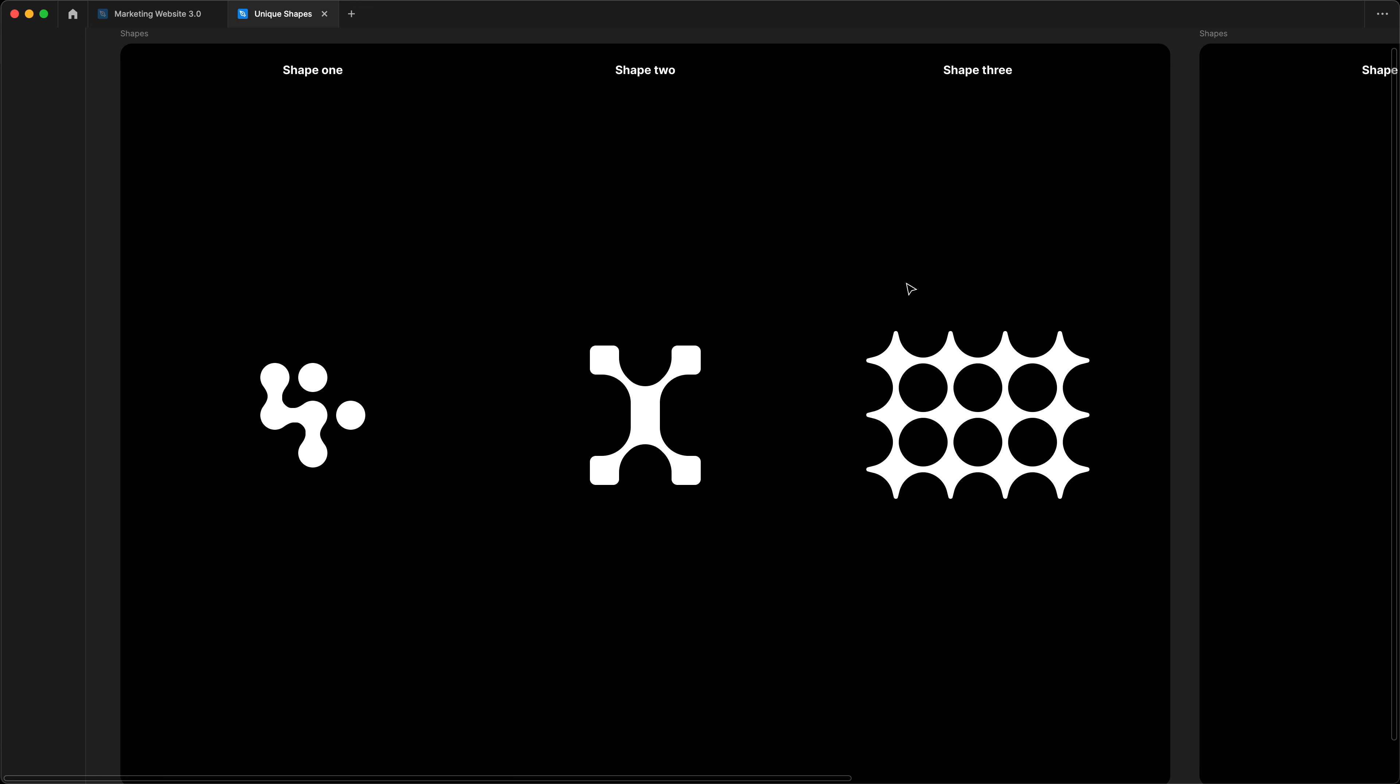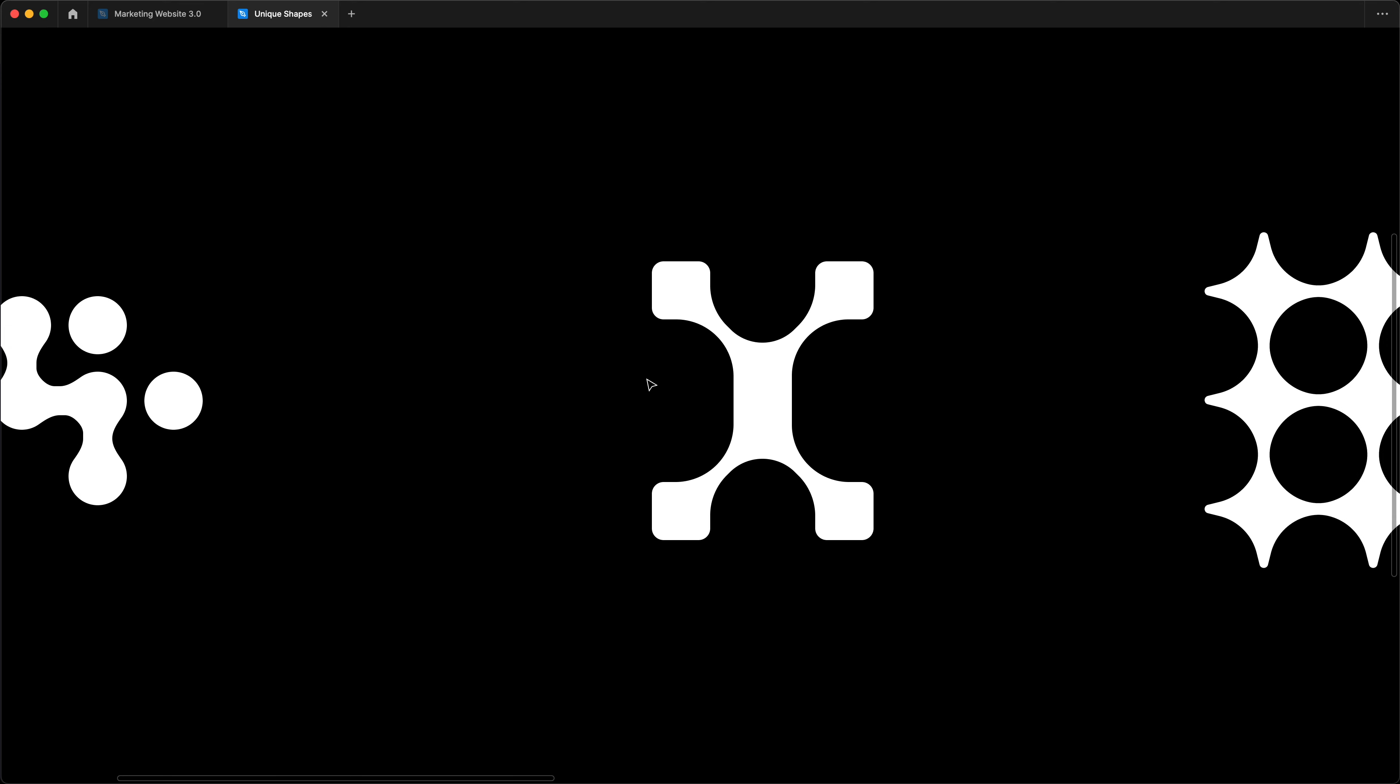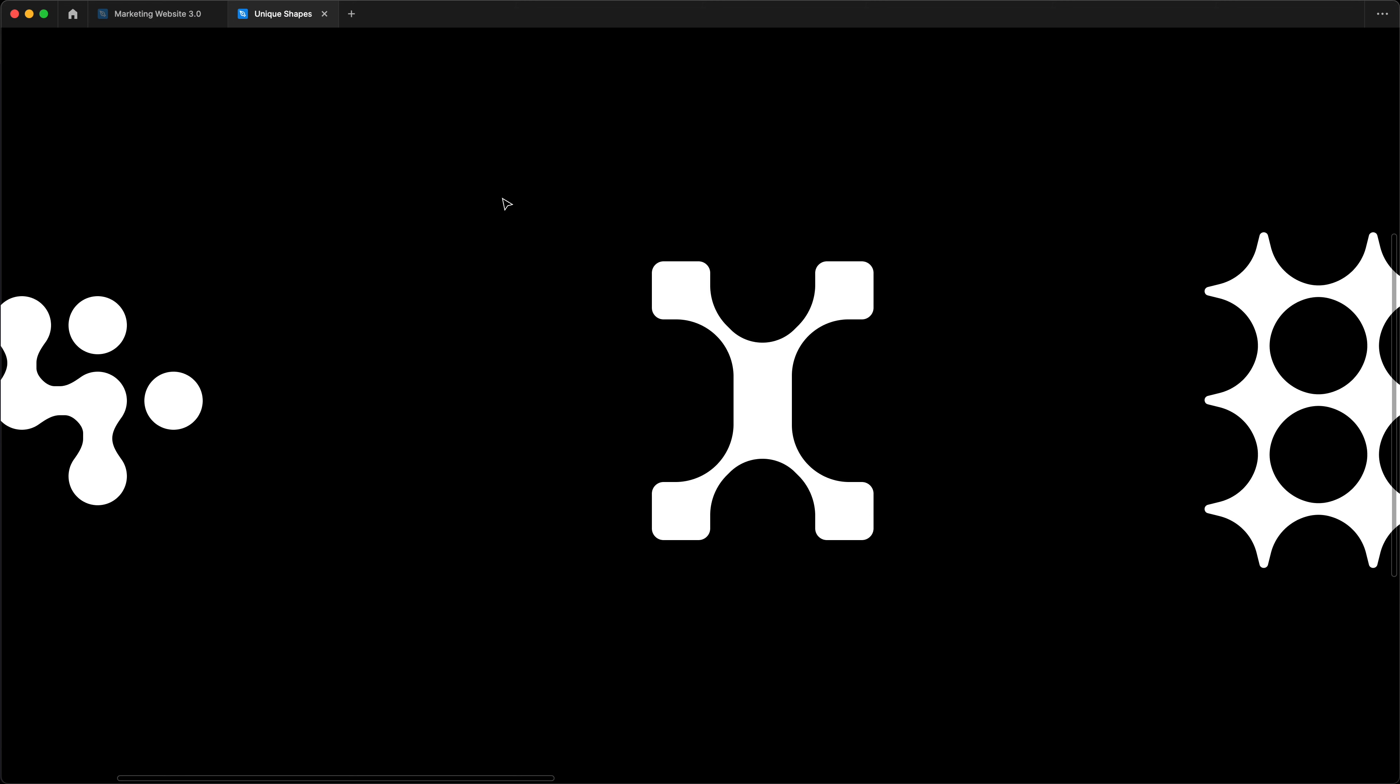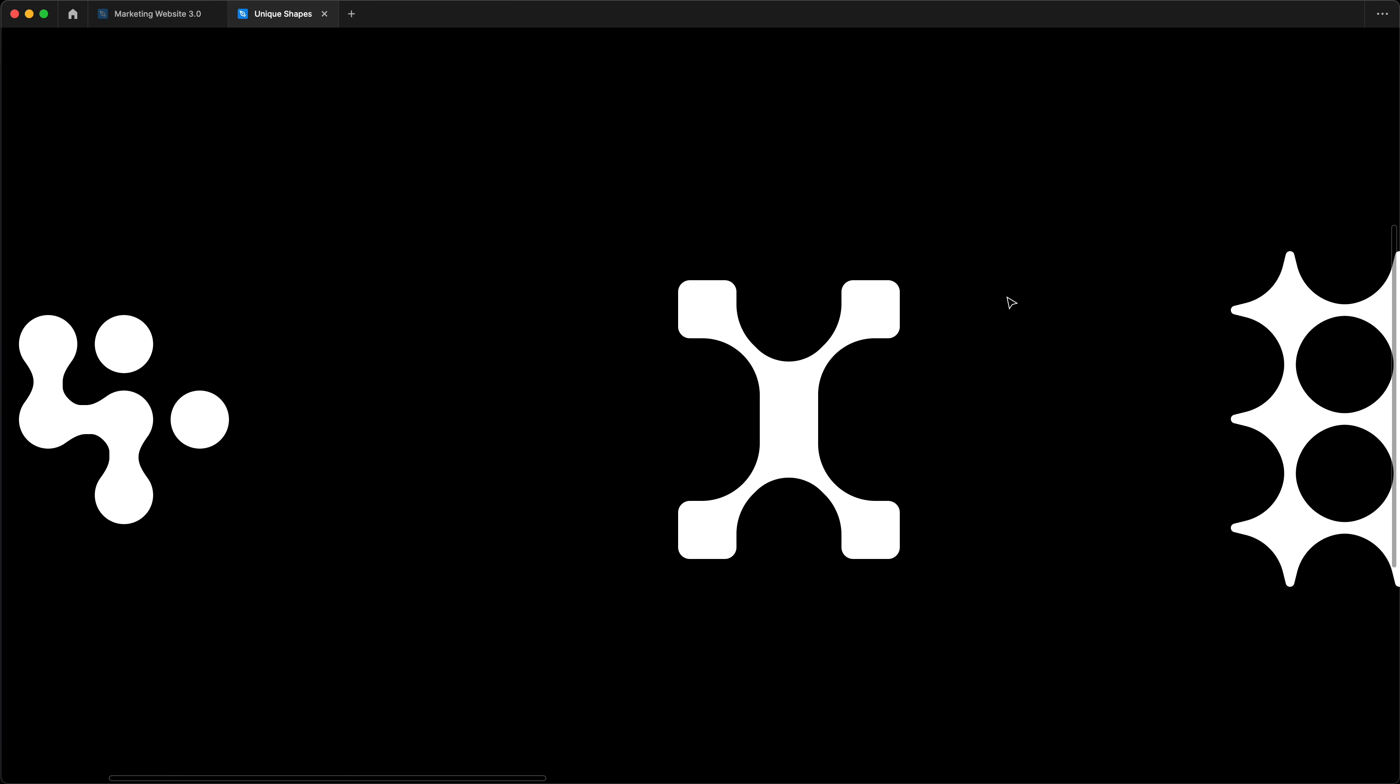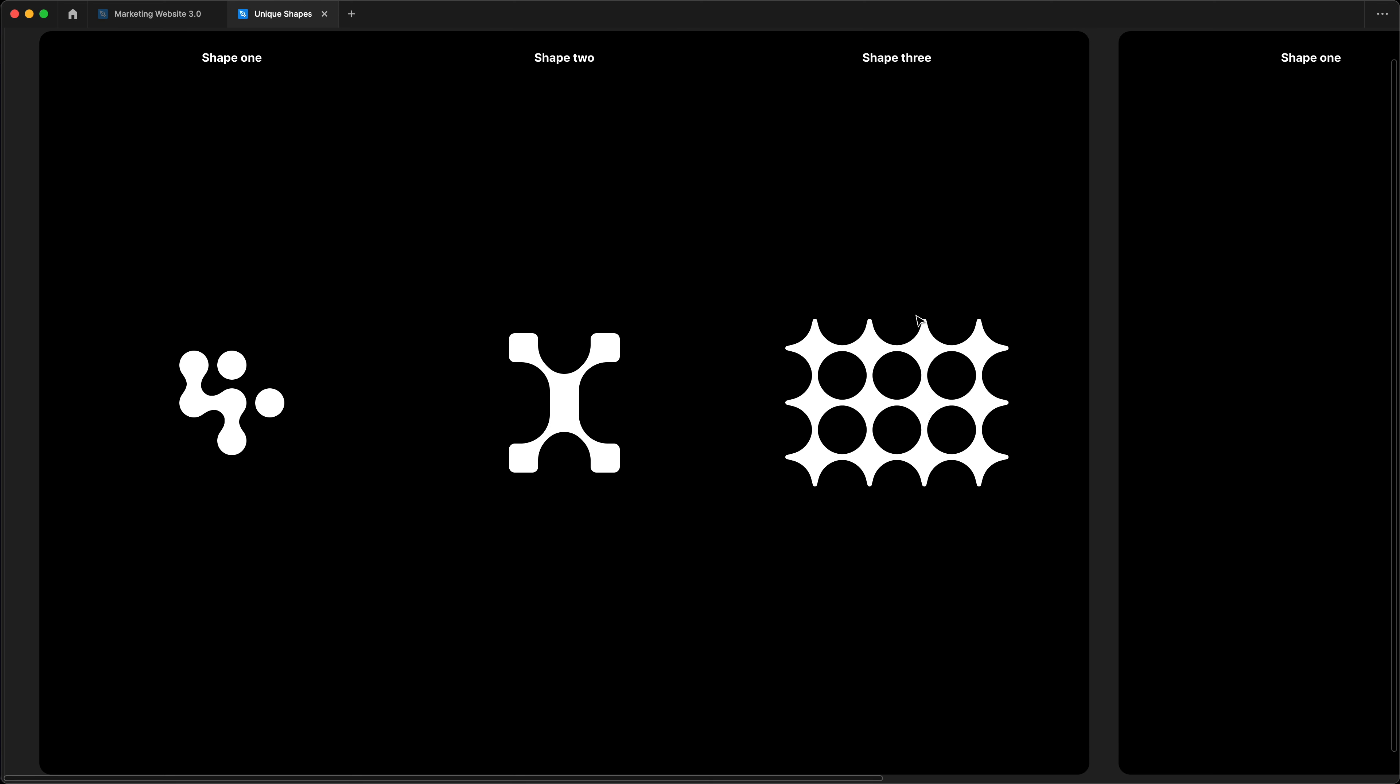So if I go back to Figma over here, you can see how I've got the 37 Signals shape and I've achieved something similar to what this gentleman was after. And I wanted to share this tutorial with you guys to walk you through building similar shapes inside of Figma. Although they look complicated, they're actually much easier to do than you think.